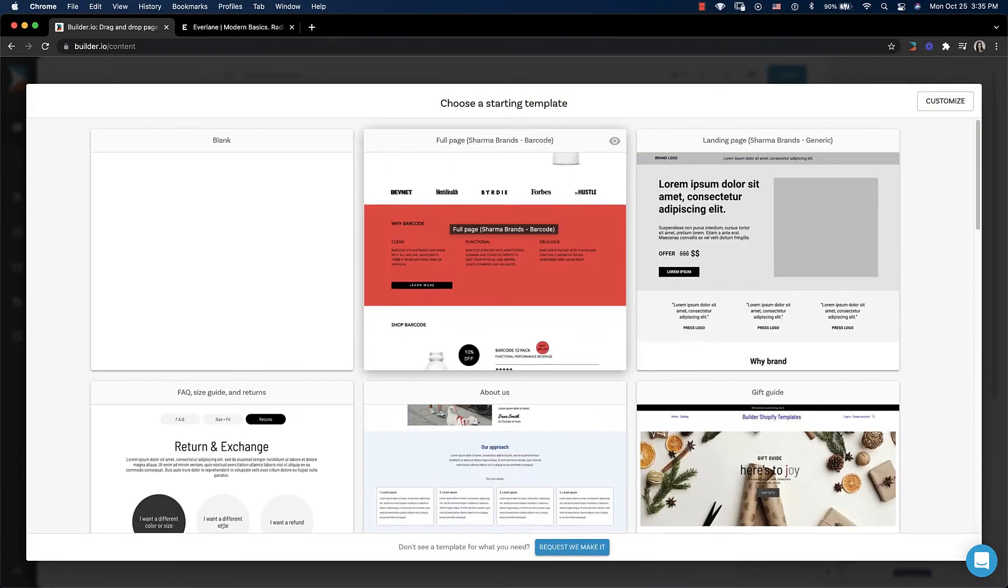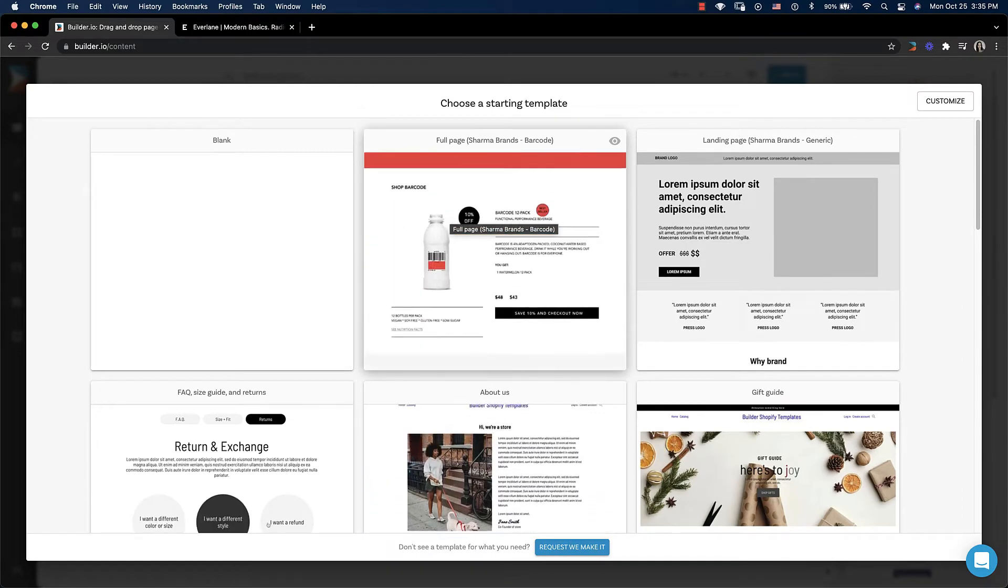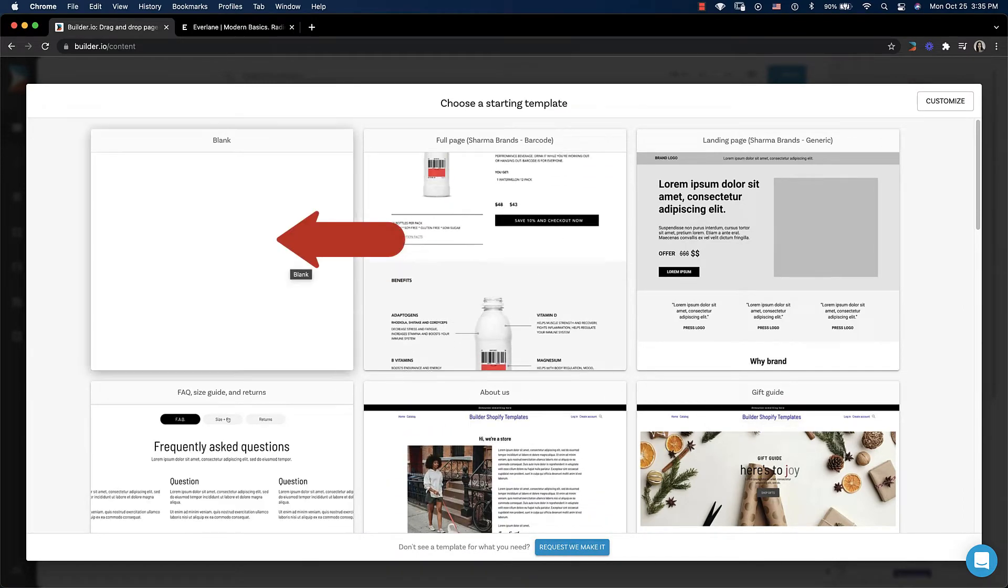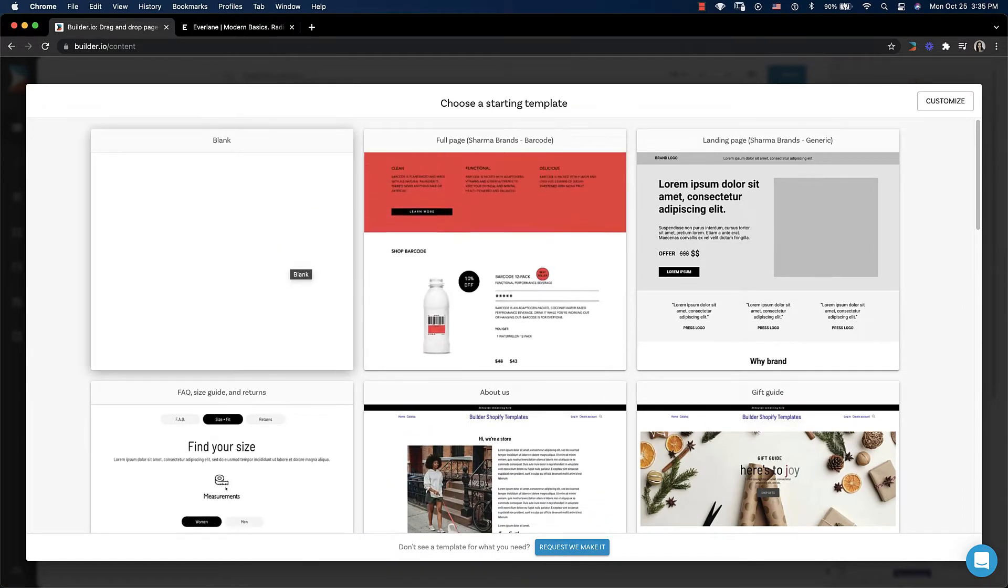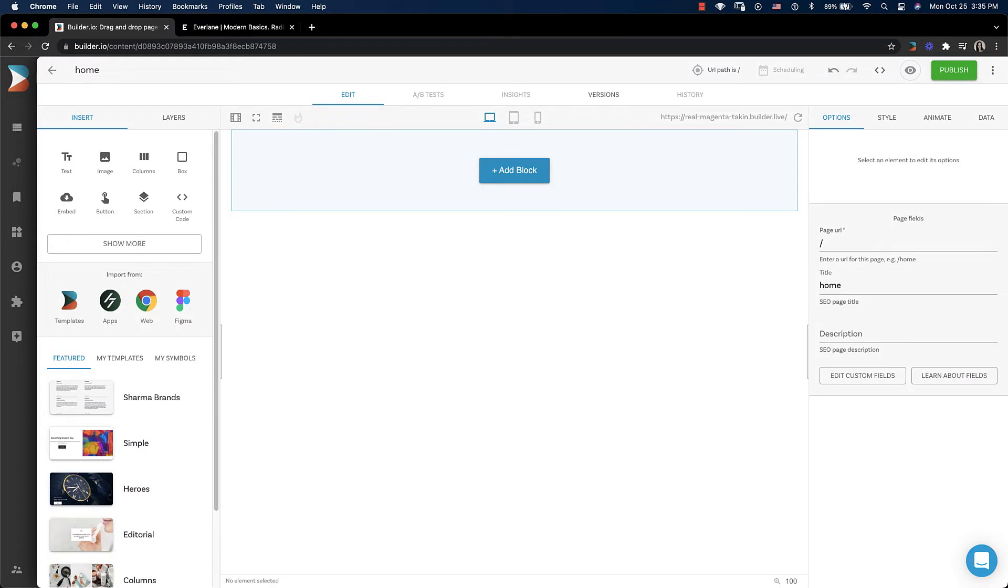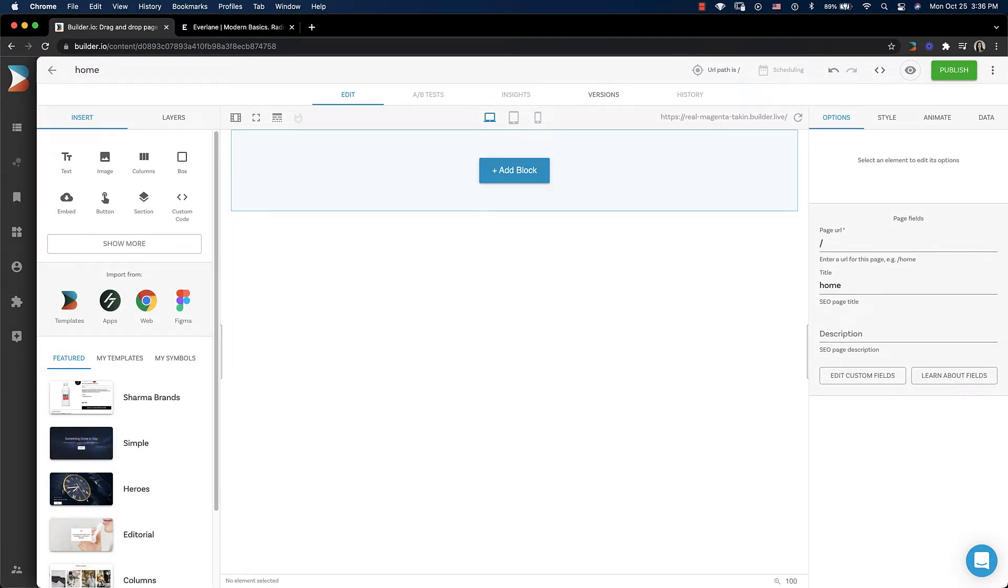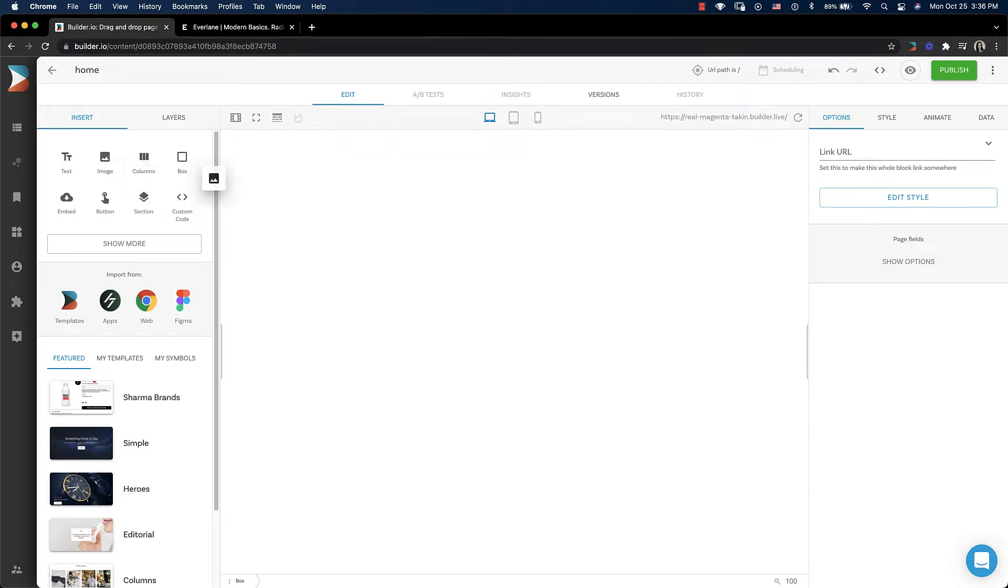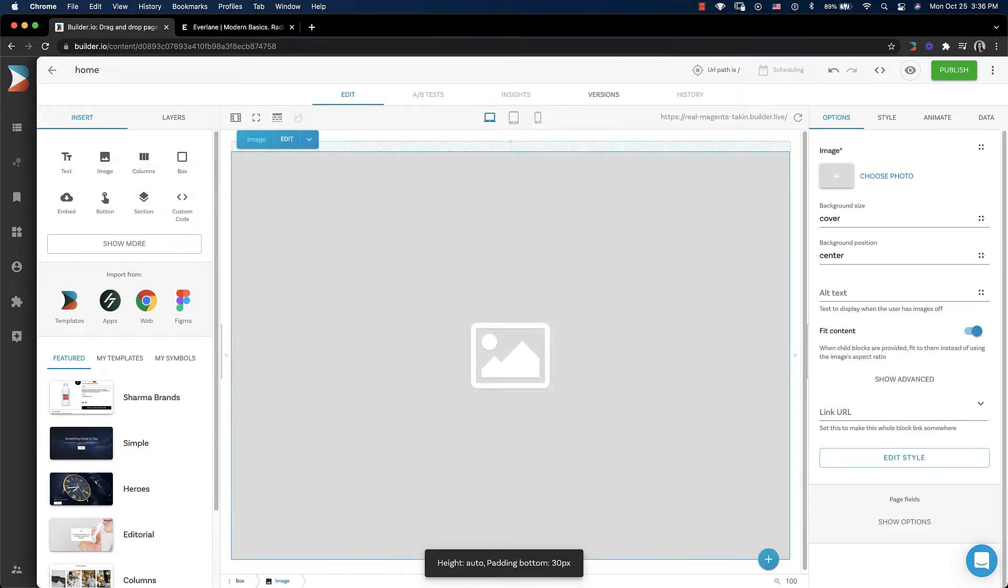We could choose a template, but we're going to do this with the blank starter page. So our first step is to add that large hero image that's on the homepage. On the left in the insert tab, we're going to drag a box into our page. So it's empty. It's just a box. So we need to put some stuff in it. So let's grab an image and drag and drop that in there.